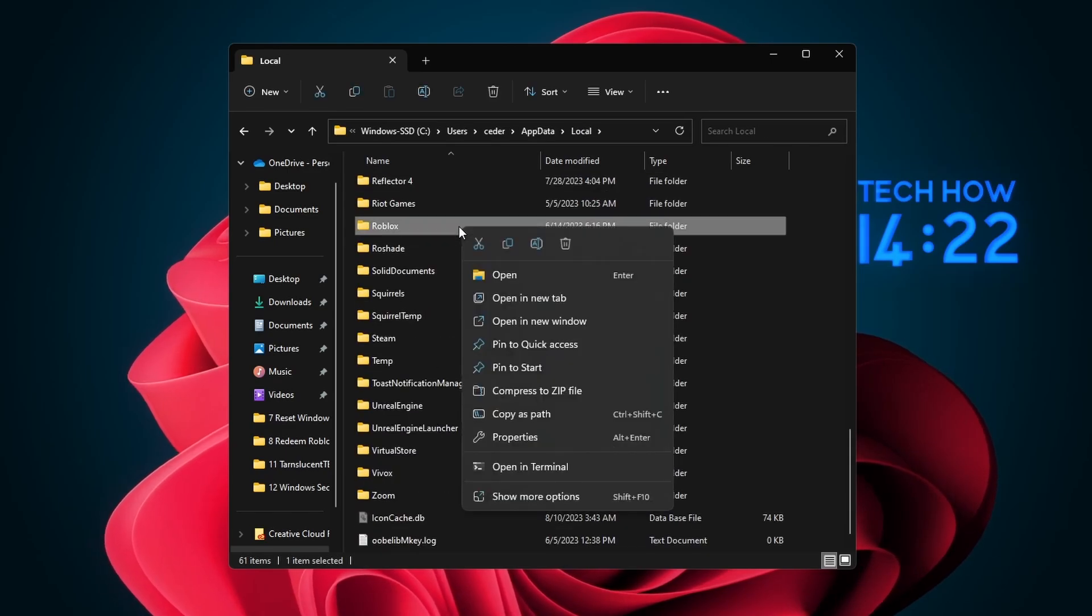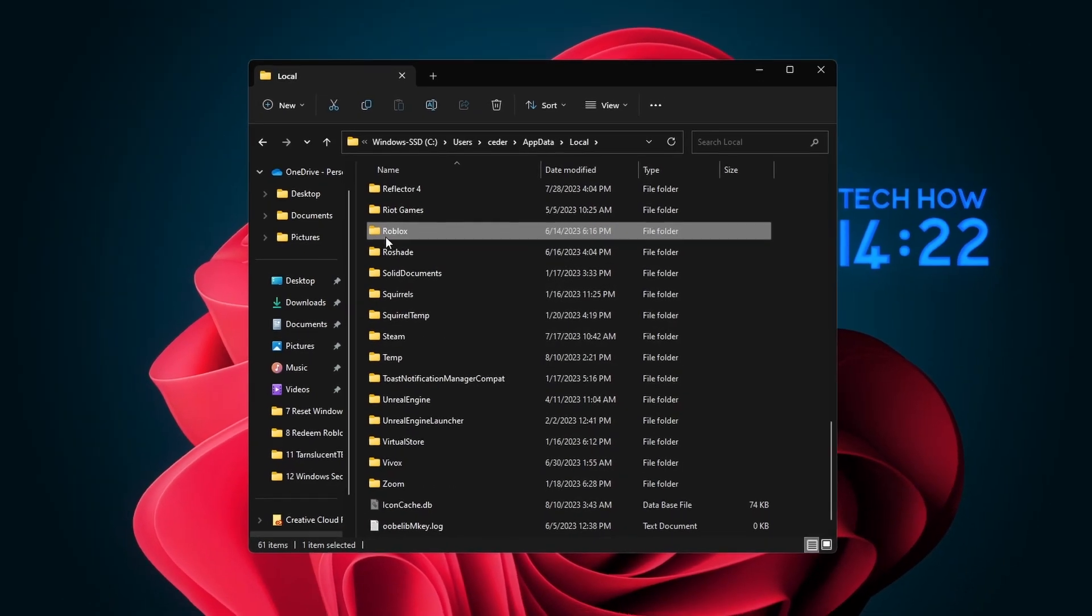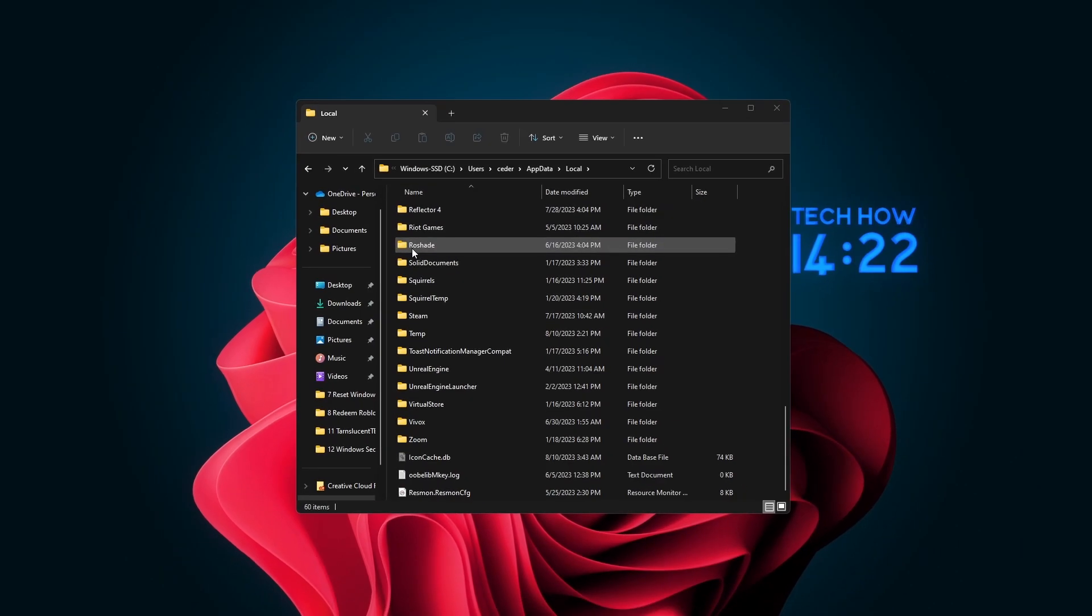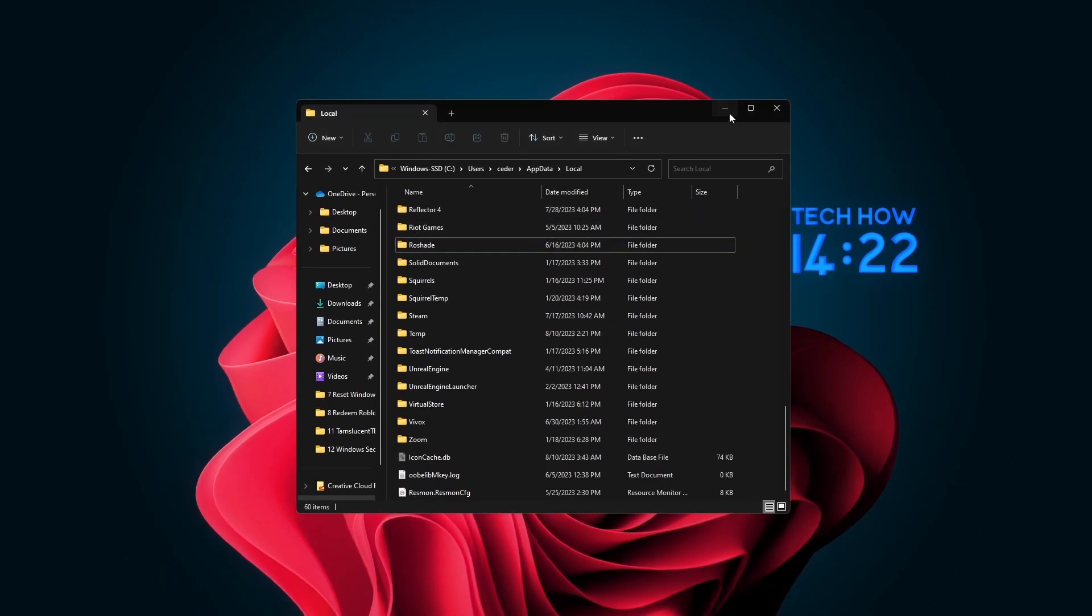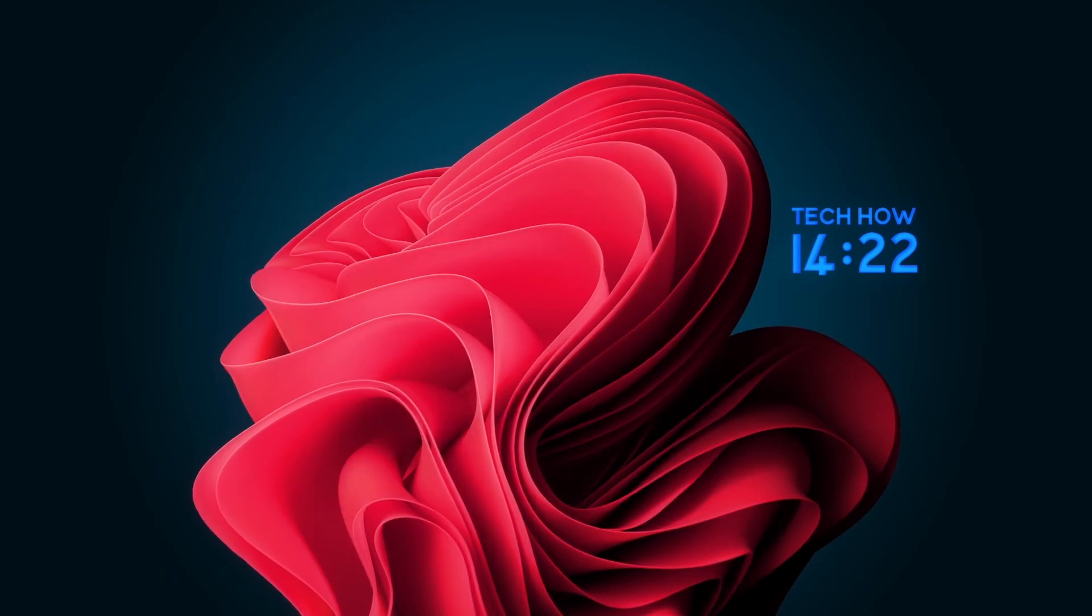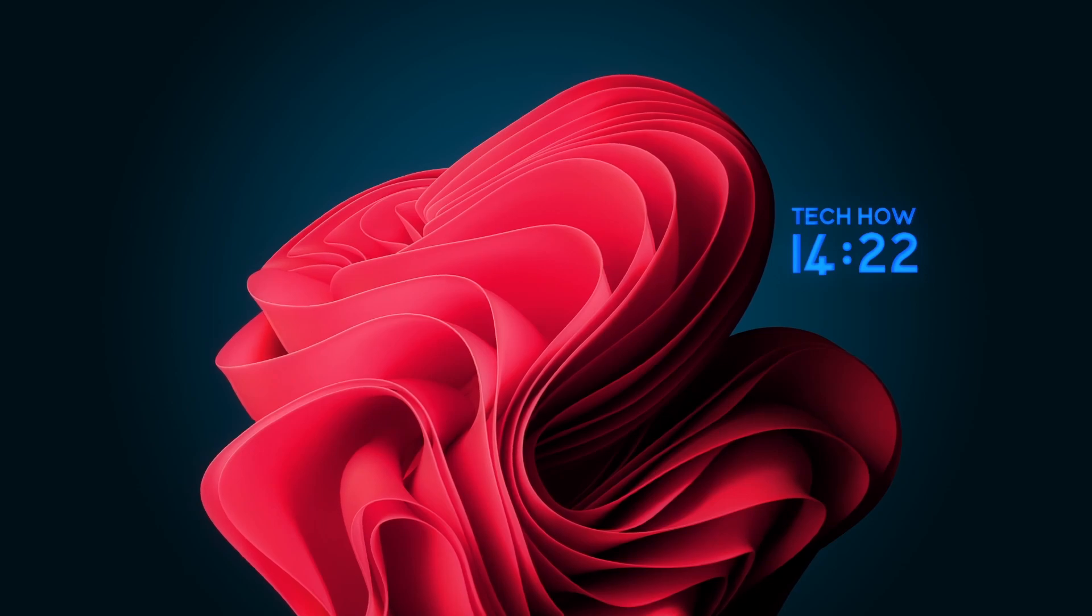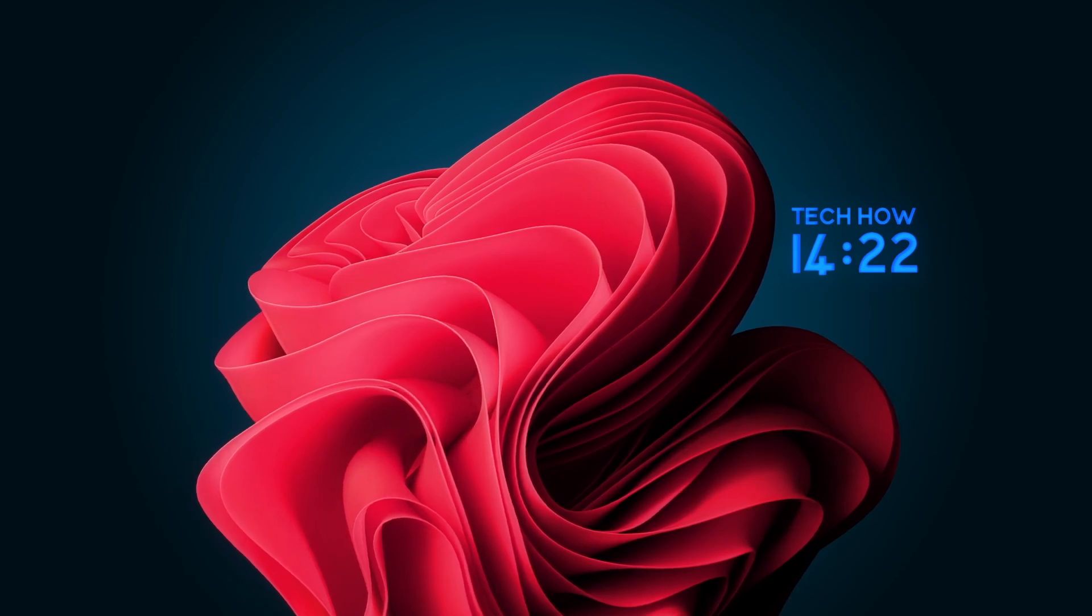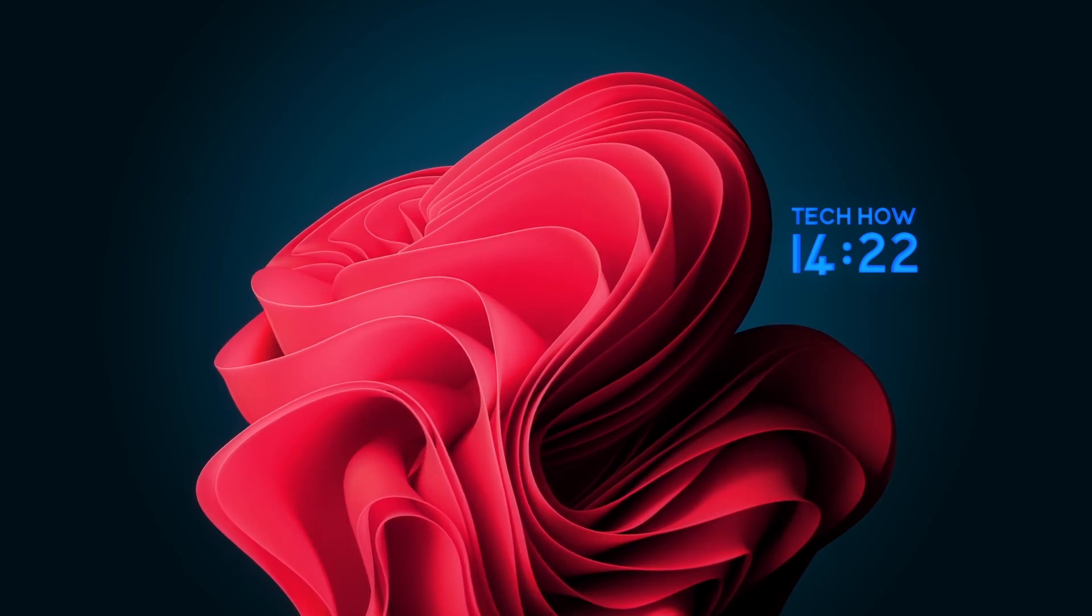Proceed to delete the entire Roblox folder. This will not delete your account or game progress, but will require the launcher to re-download some essential files and potentially fix the error you are getting.